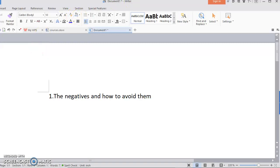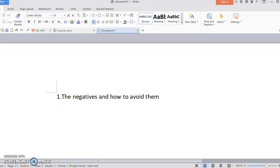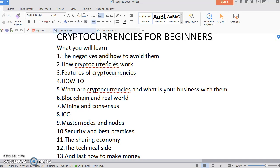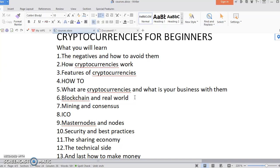Okay guys, welcome to the course on Cryptocurrencies for Beginners. I've given you the outline showing everything you'll be learning: the negatives and how to avoid them, how cryptocurrency works, features of cryptocurrency, different tools, blockchain and its real-world applications, mining and consensus, masternodes, security and best practices, the sharing economy, the technical side, and lastly, how to make money.